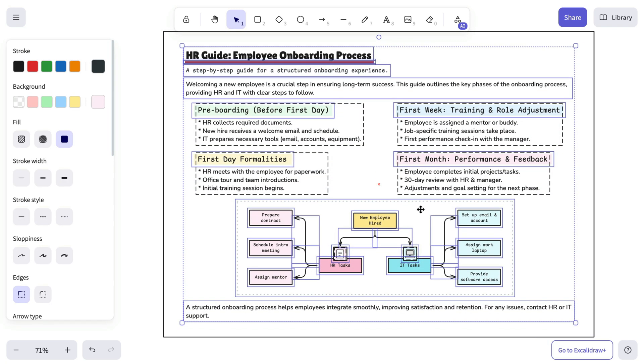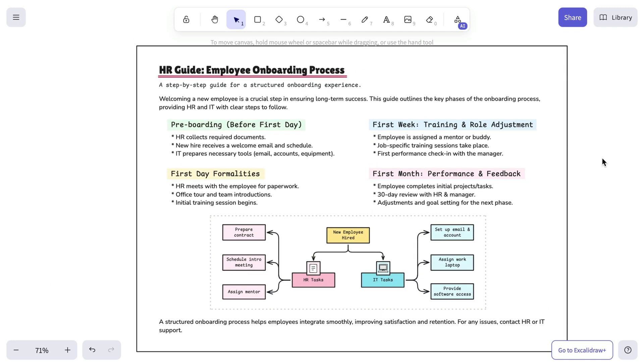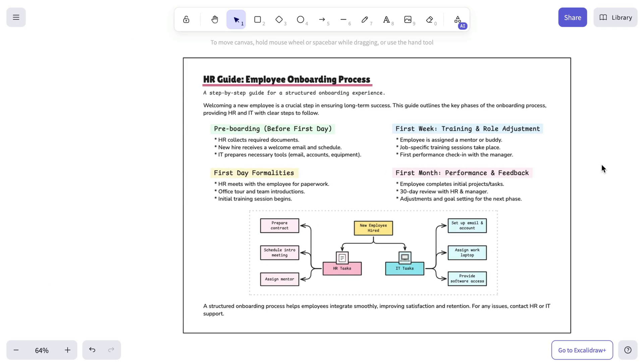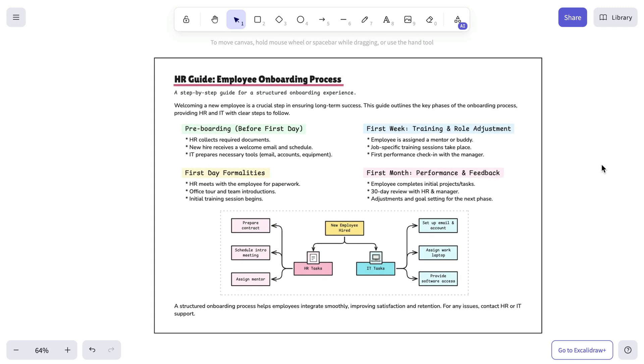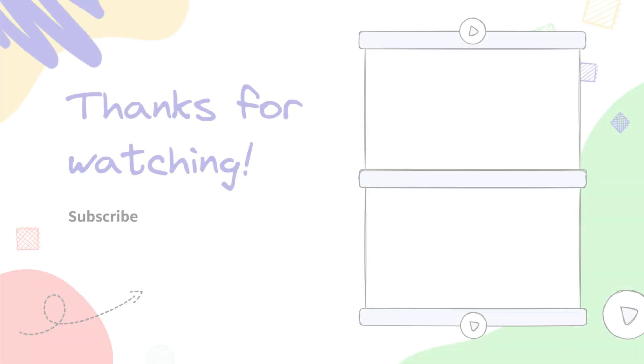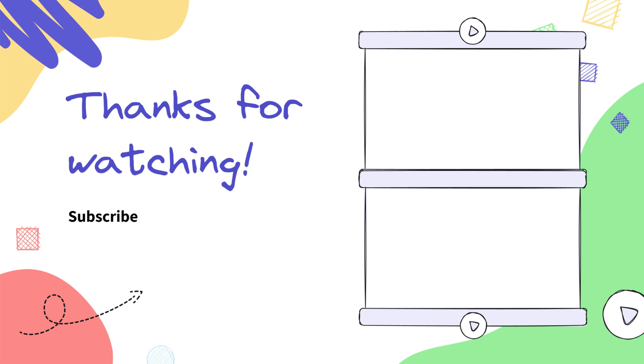And that's it for today's video. If you found it helpful, make sure to like and subscribe, and we'll see you in the next one.